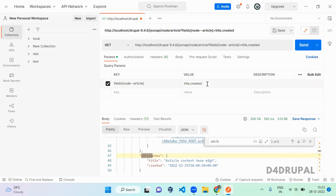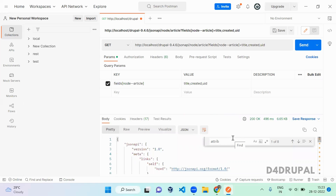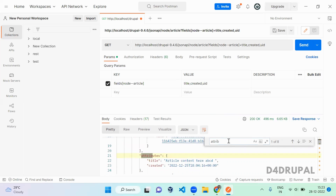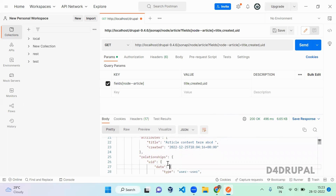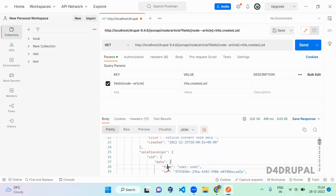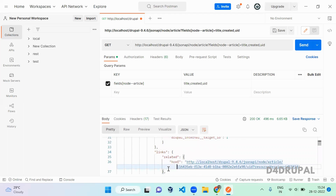I want to add one more field — 'uid', which is the author. When you send this, since uid is an entity reference it will be added to your relationships and will not come under attributes. So when you scroll down under relationships you can see the uid entity. This is how you can fetch only the particular fields you want in your API response.